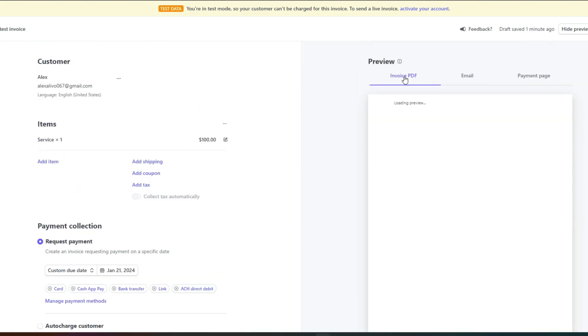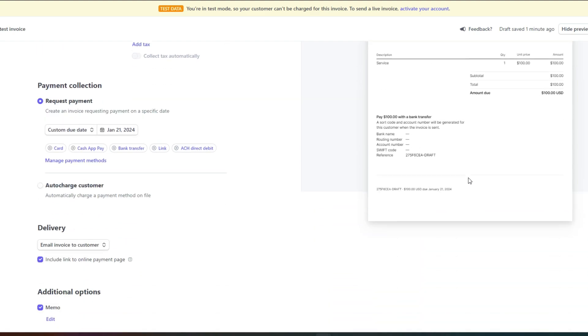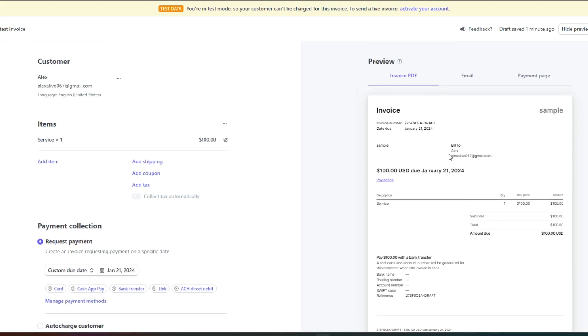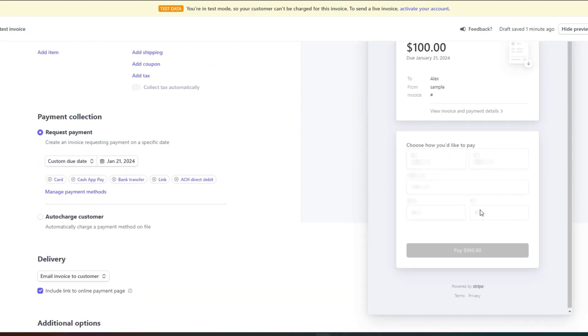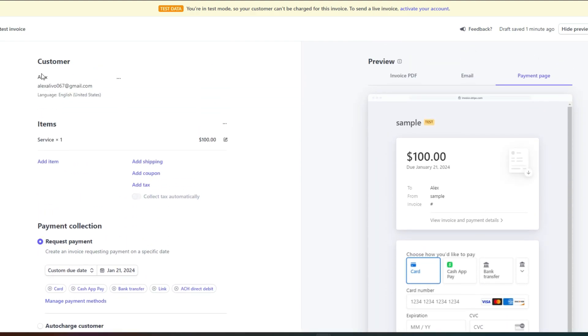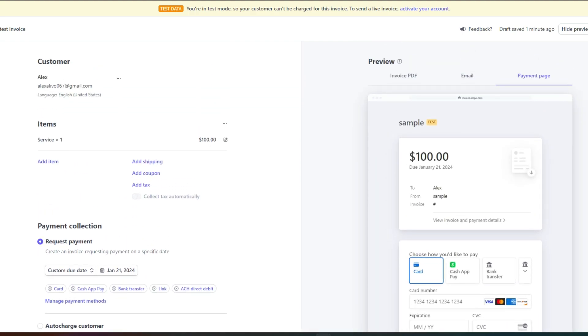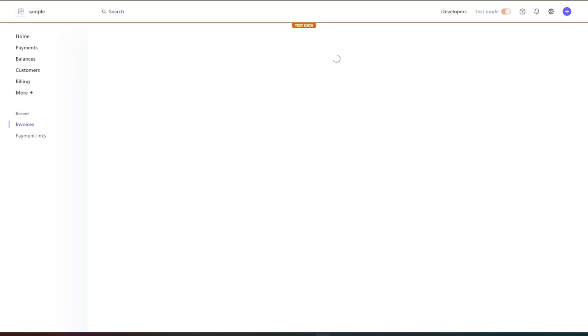This is the preview of my invoice that has been created. Once my invoice is created I can just go ahead and download it as a pdf as well or I can also download the payment page. This is how we simply create invoices on Stripe.